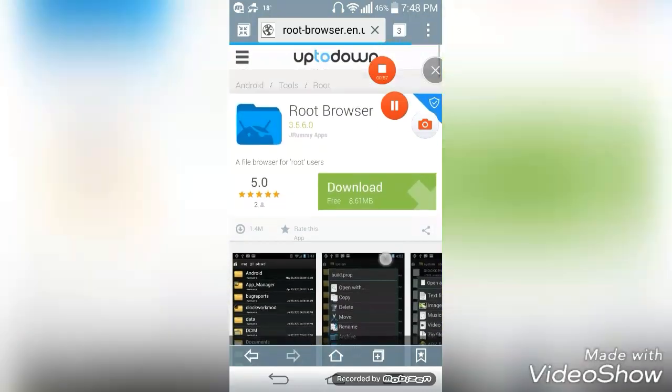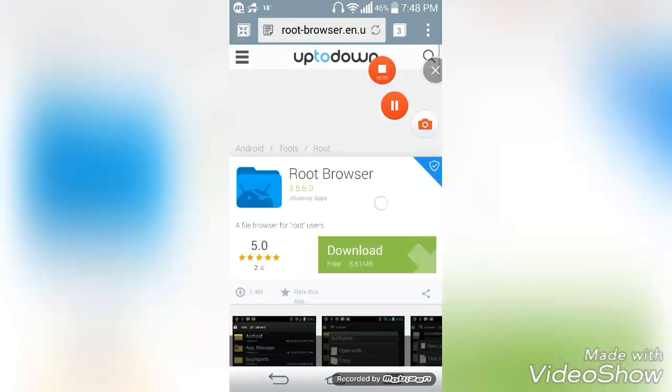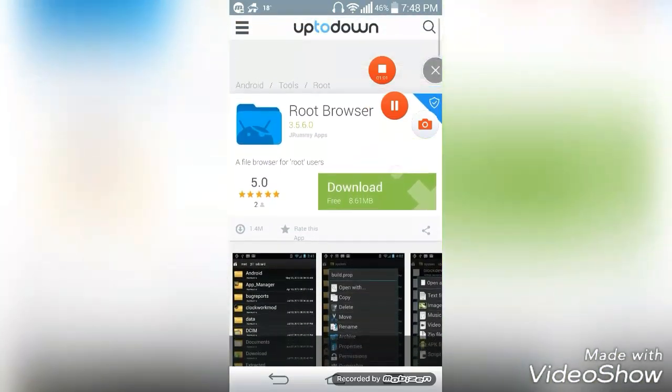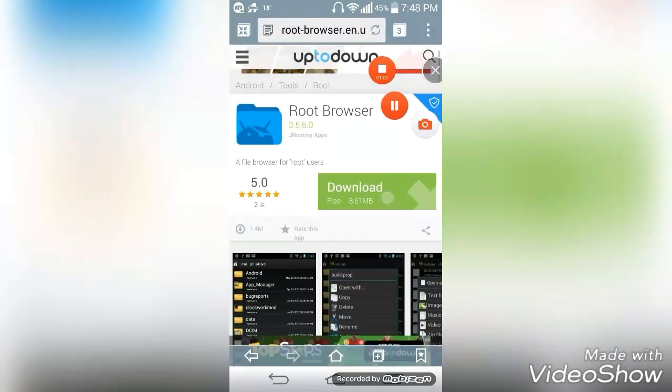And here is the Root Browser. All you need to do is download it and it will start downloading automatically.